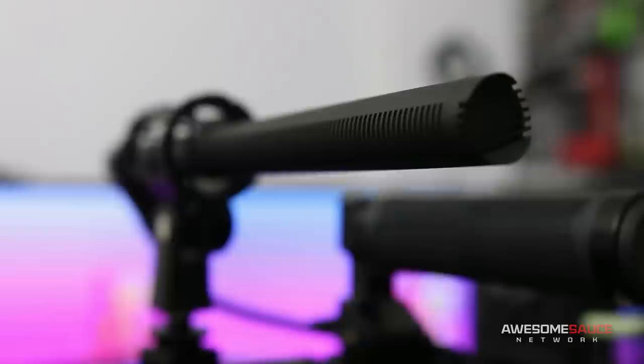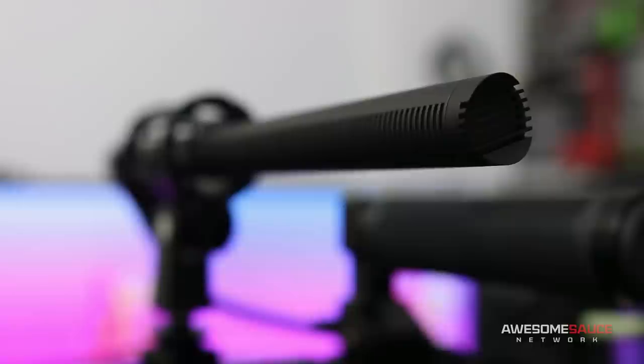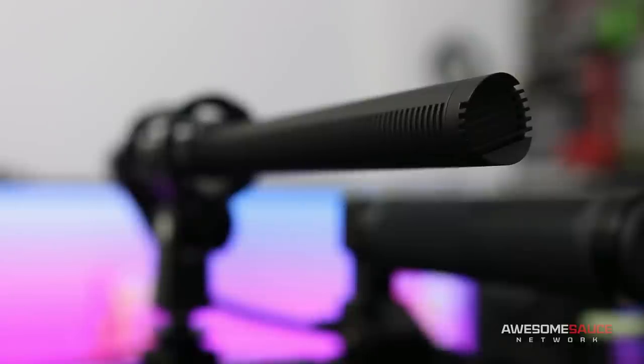The MKH-416 was the most praised shotgun mic I could find on the interwebs from amateurs and professionals alike, so I had to give it a shot.